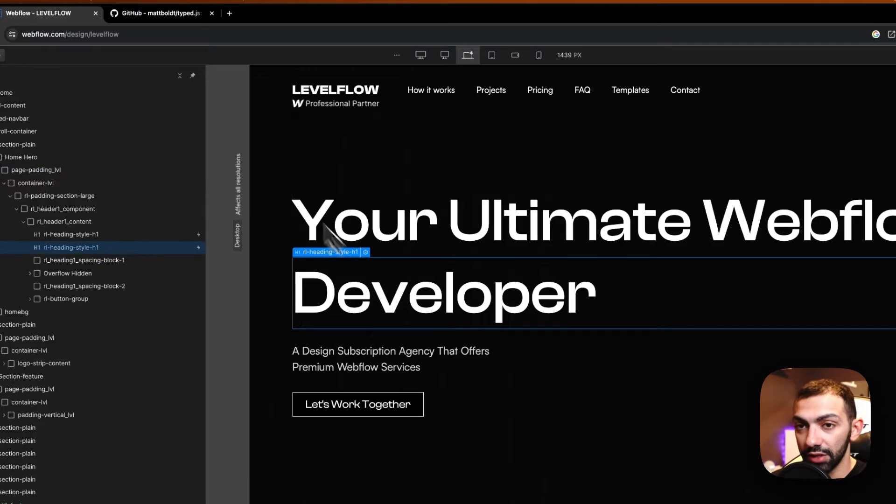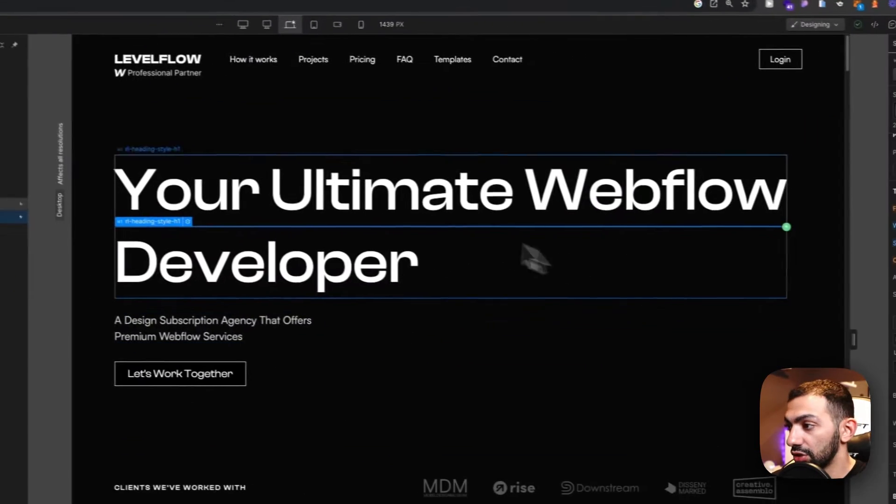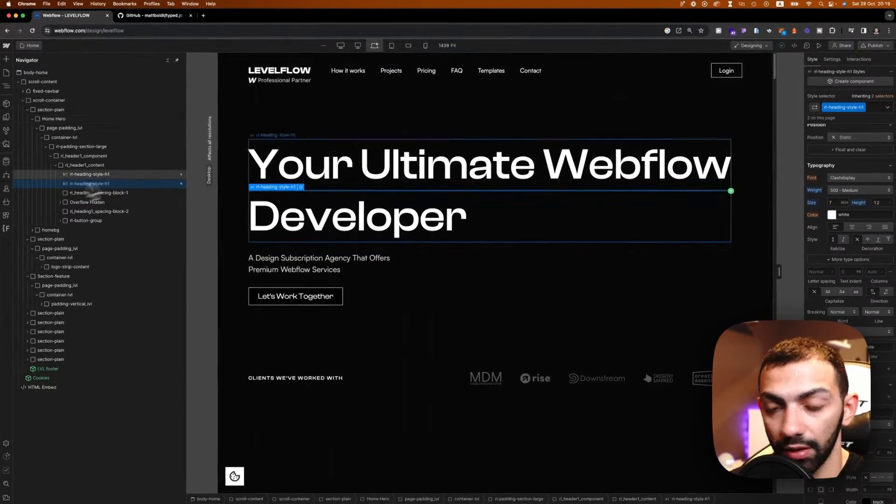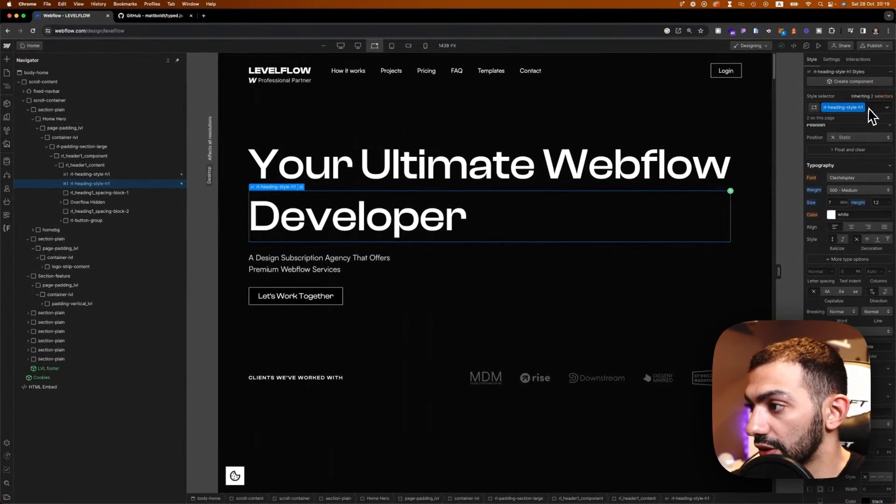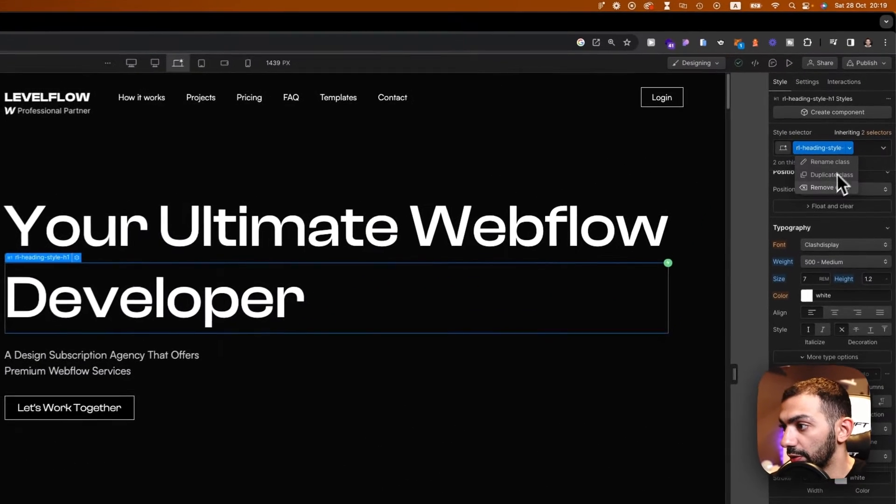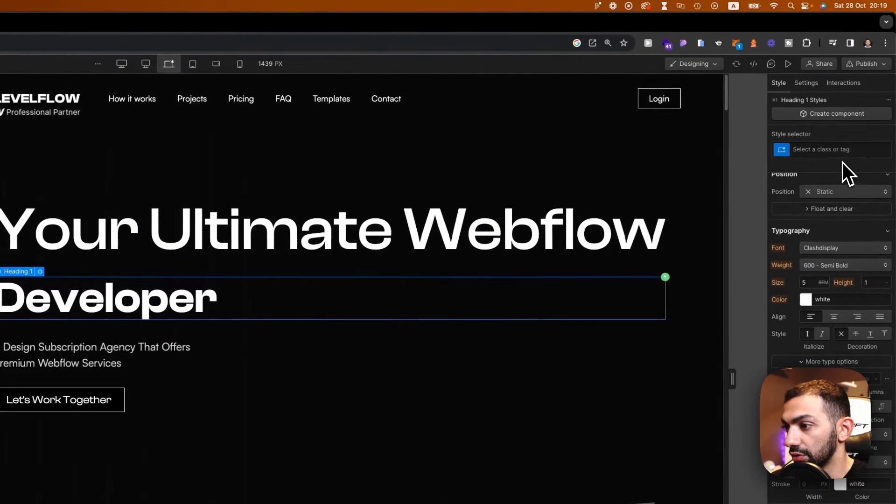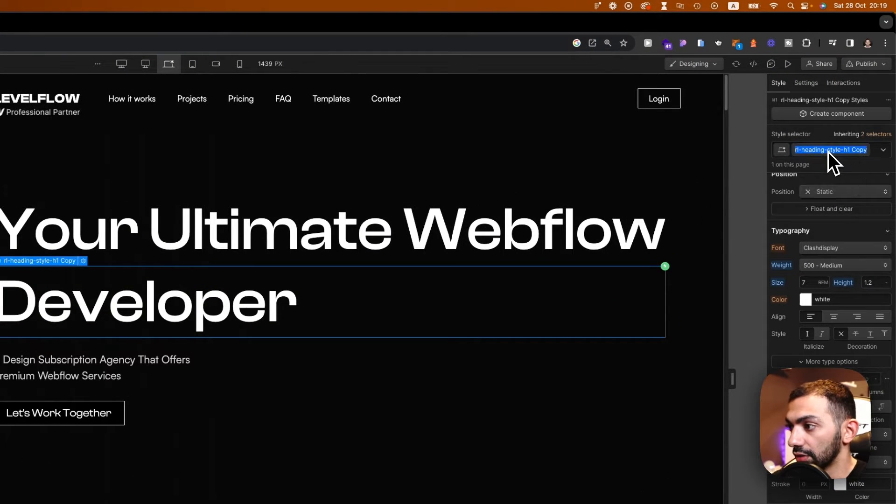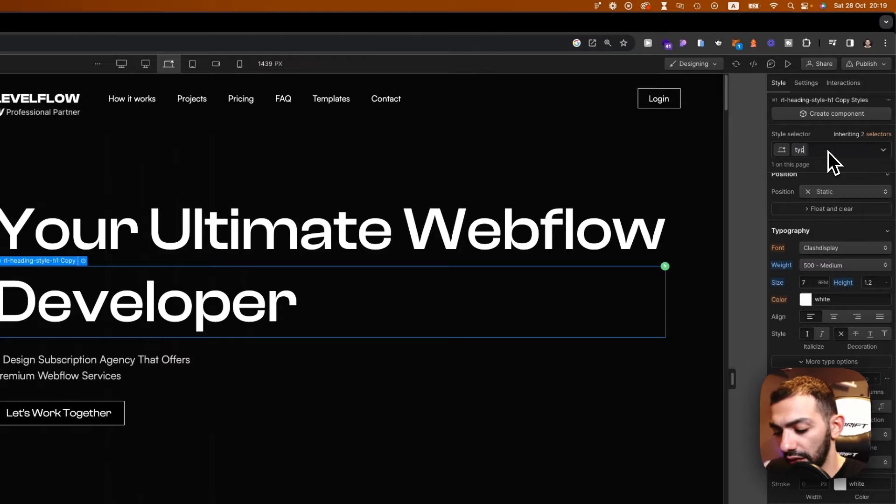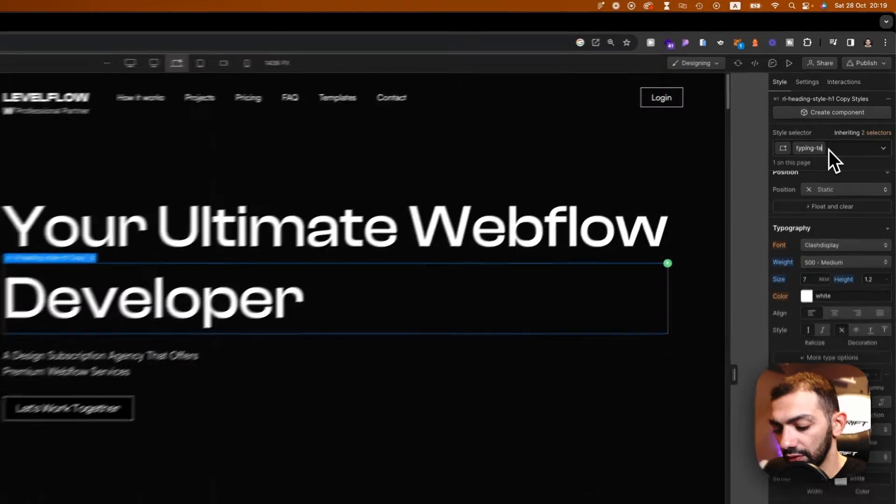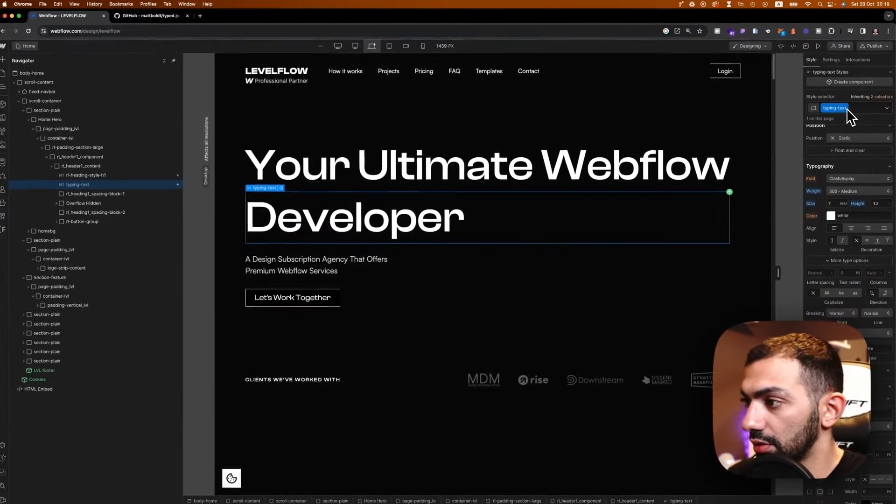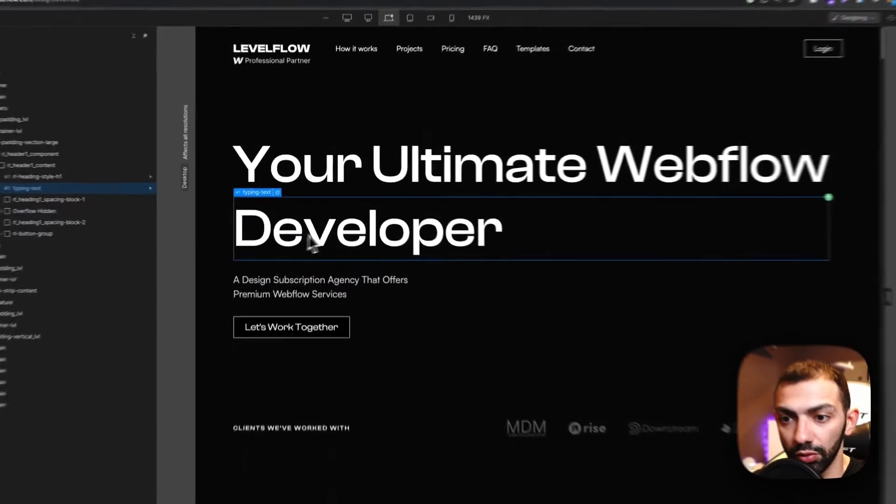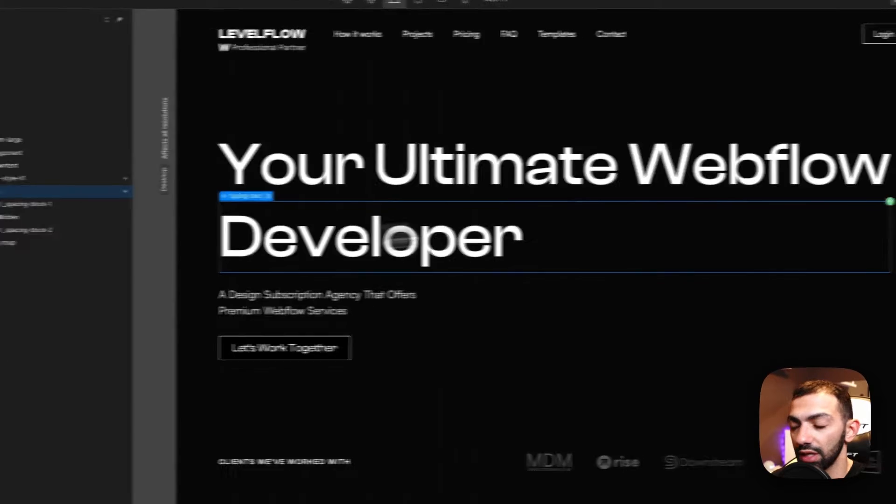We're going to first change this class. So let's duplicate this class. Let's duplicate it and call this typing text, for example. Of course, you can name this anything you want, but we're going to refer to it as typing text.